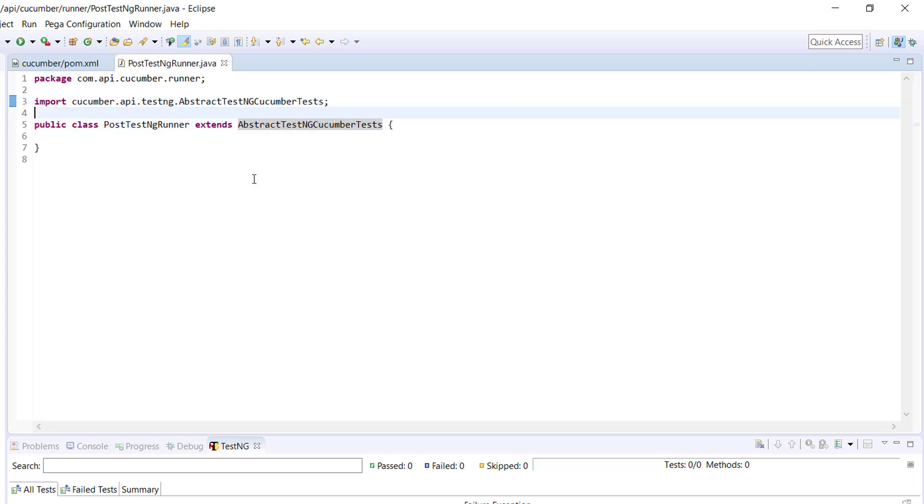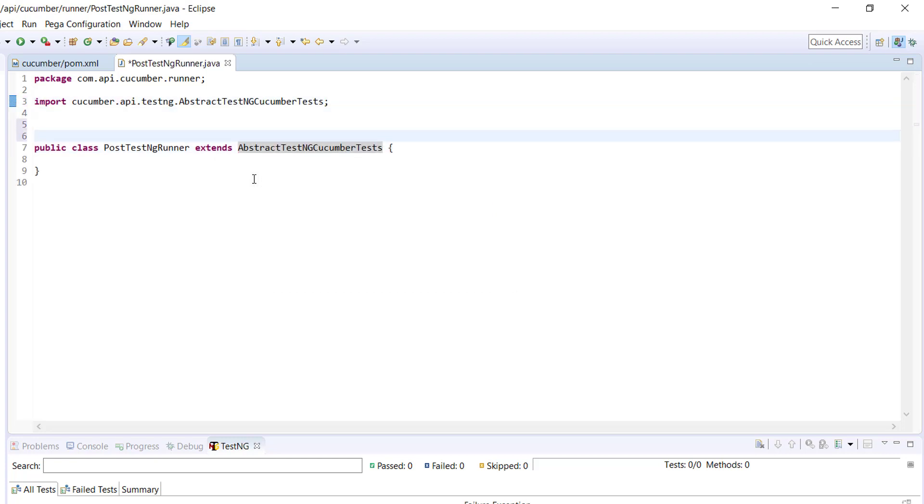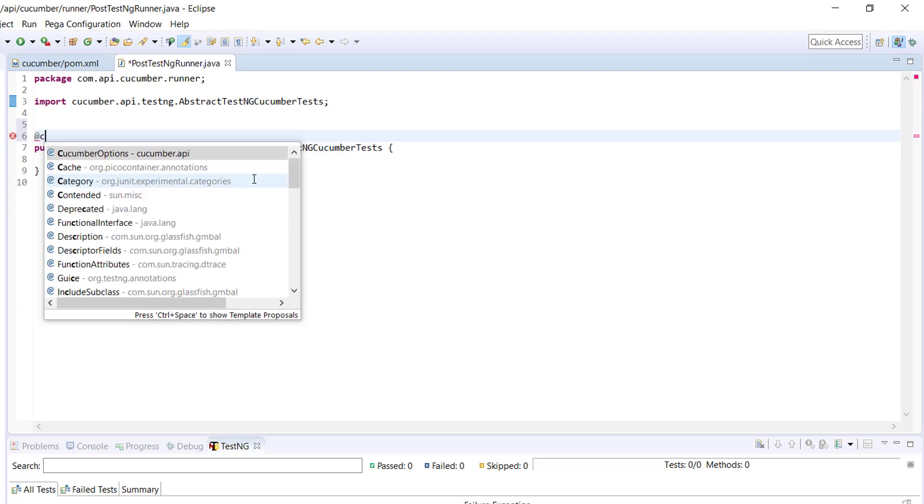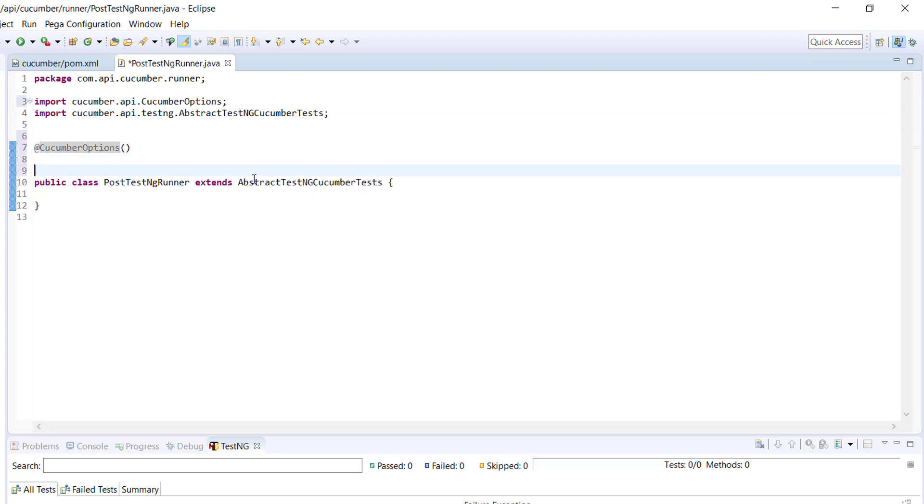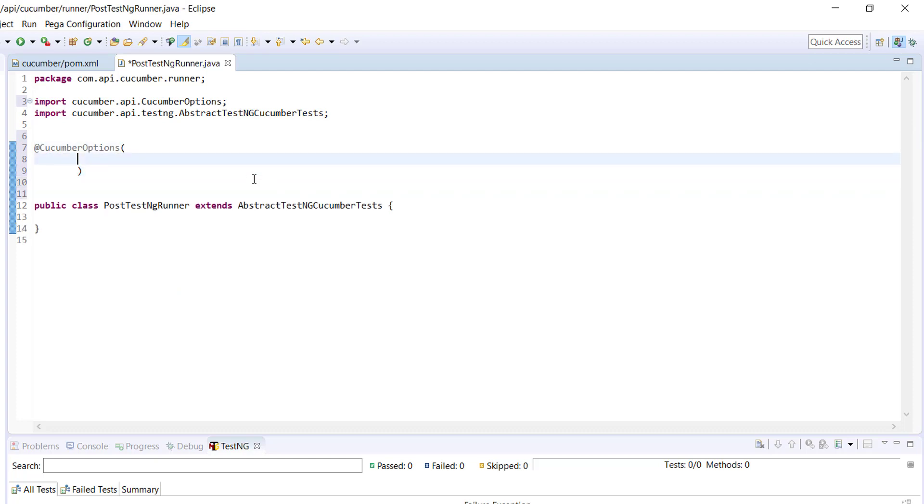And then we need to use the annotation that is CucumberOptions and here we need to specify the configuration. So the first one is the feature.